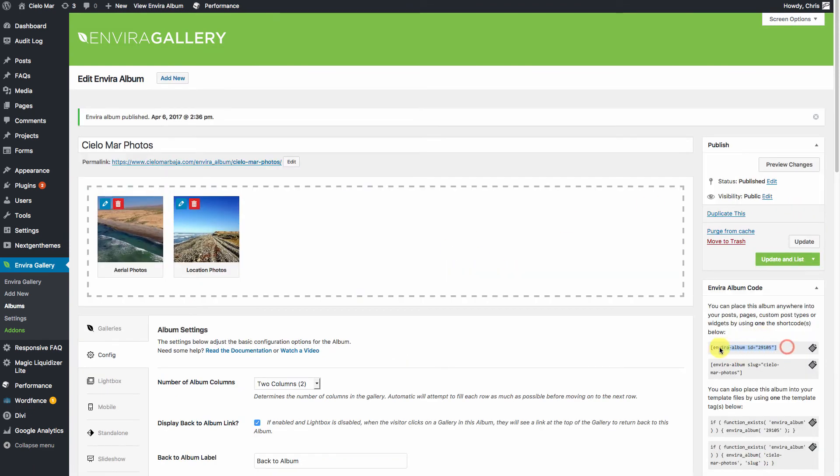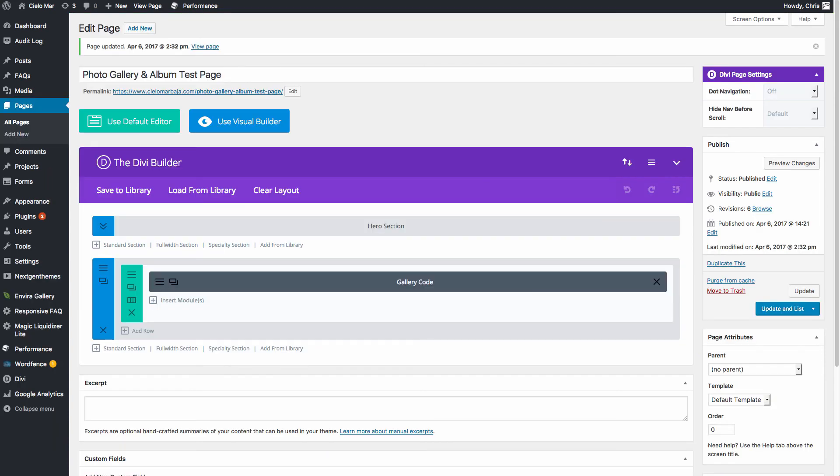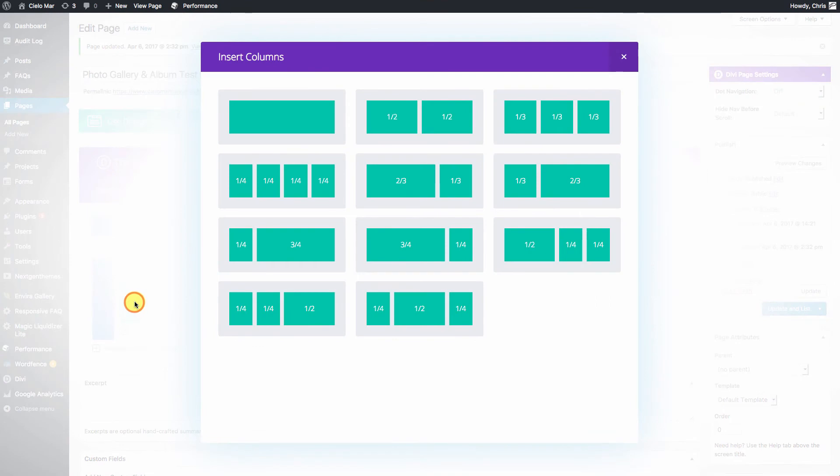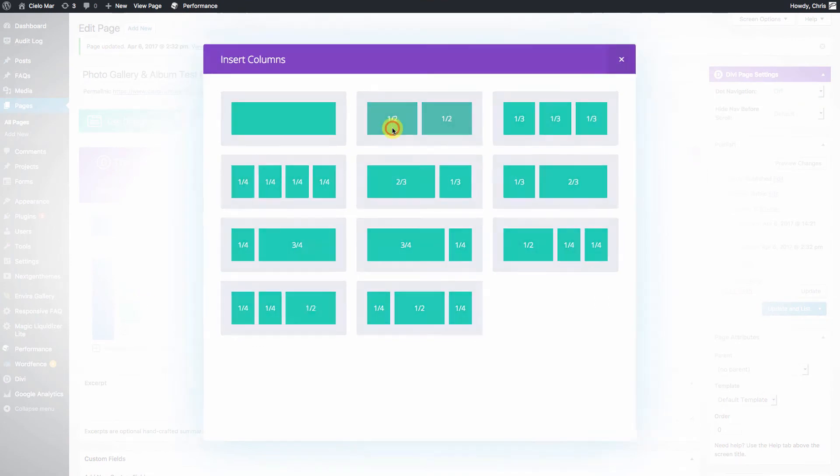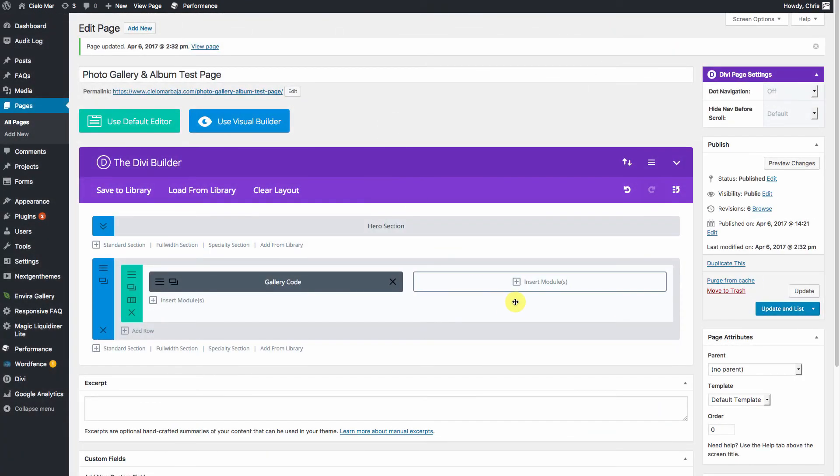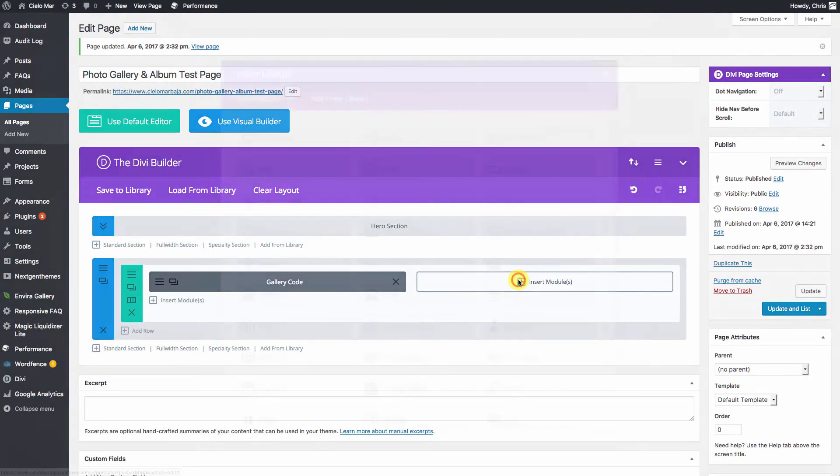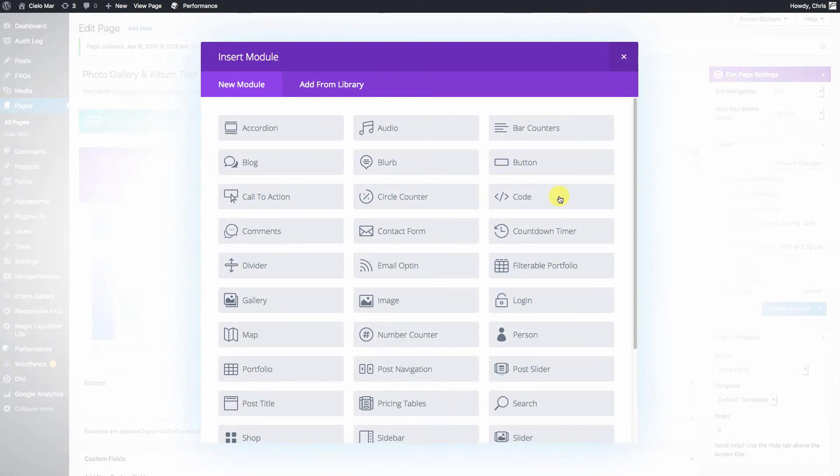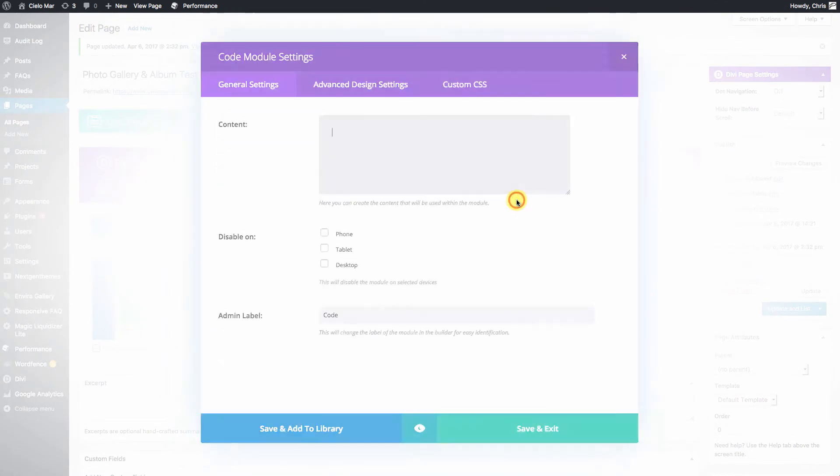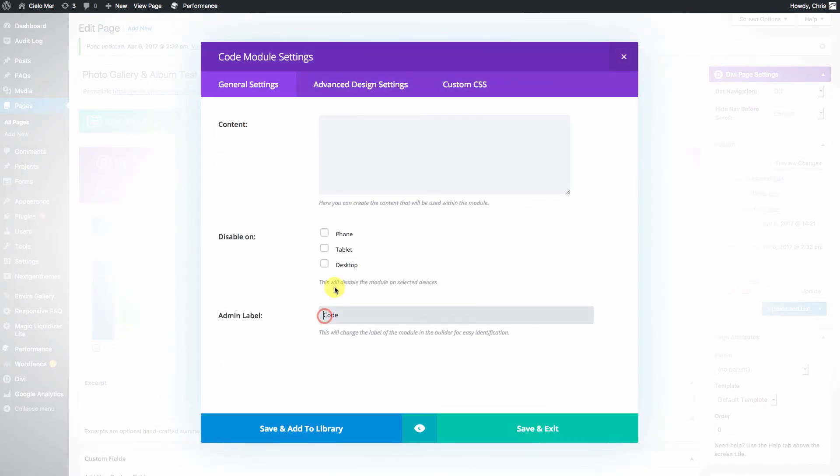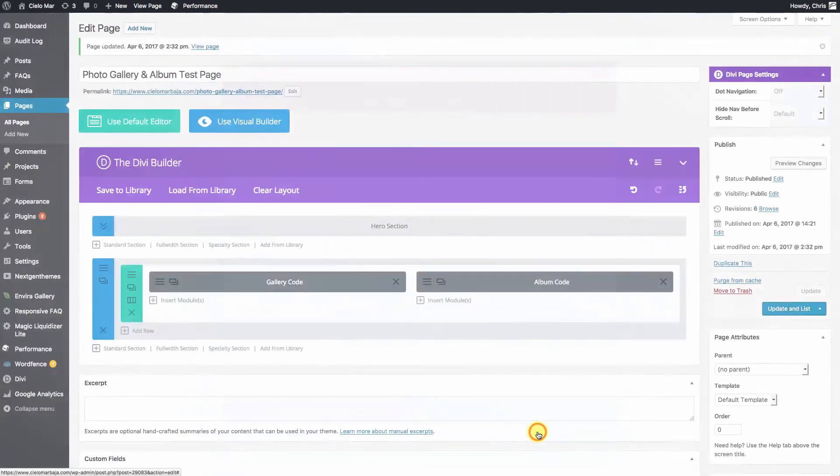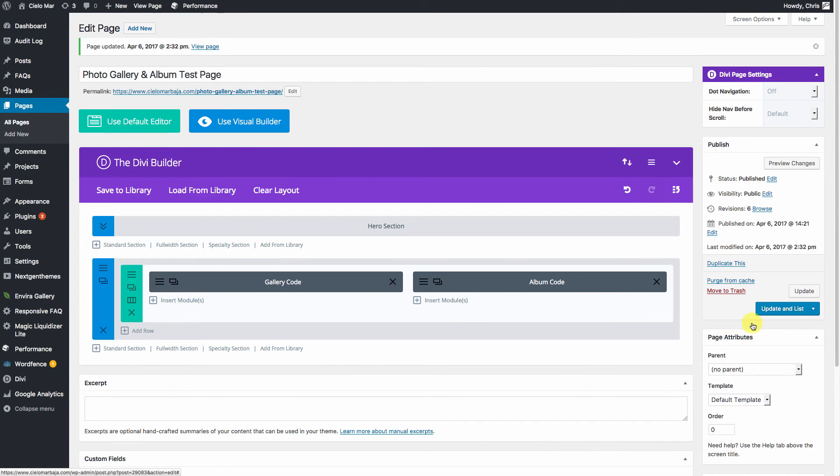So we'll grab our shortcode right here. We'll change up our page over here to be half and half. We'll put our gallery code into here. Paste it in and update.